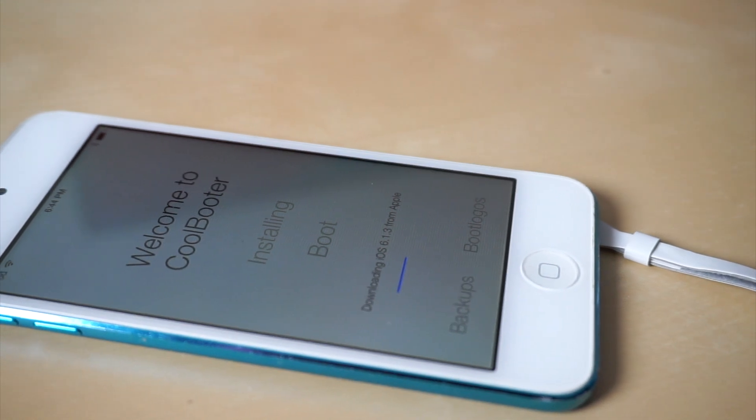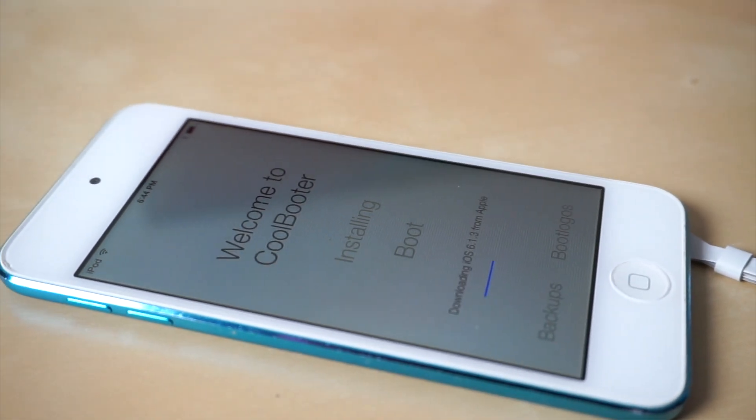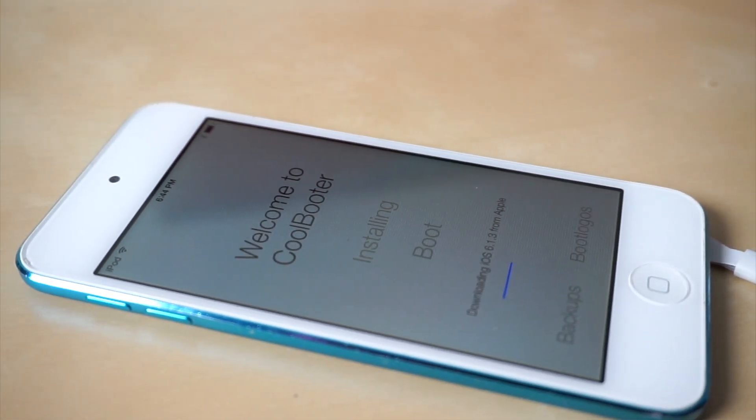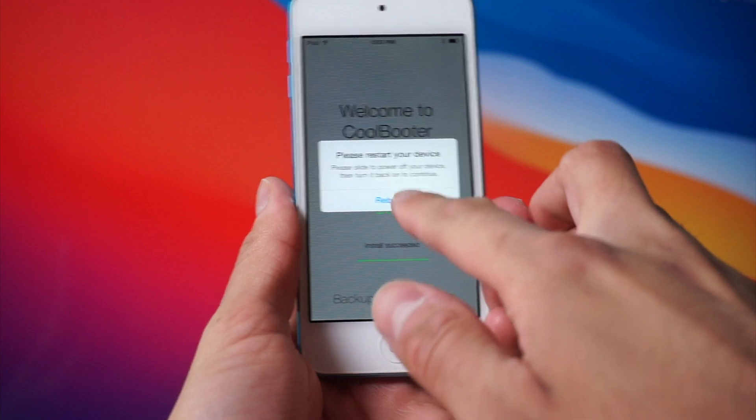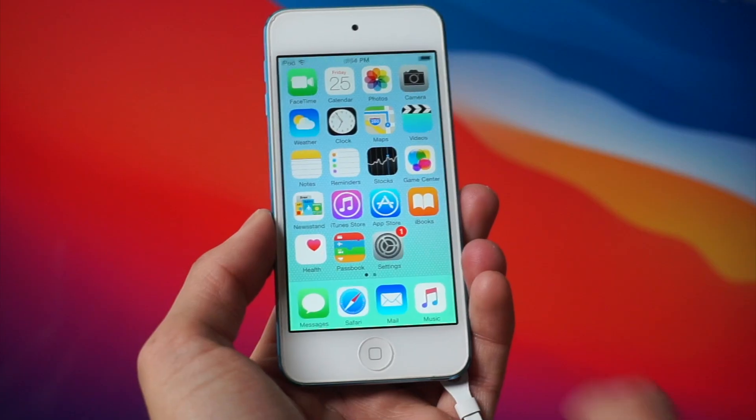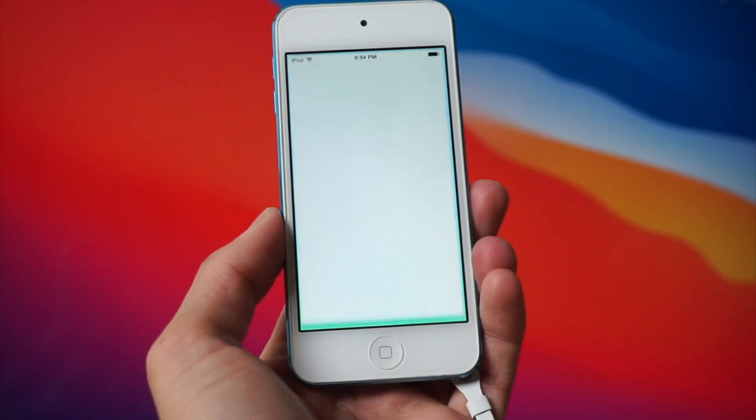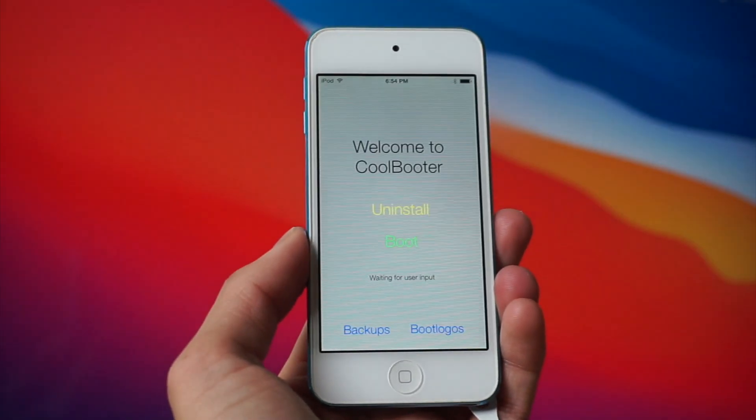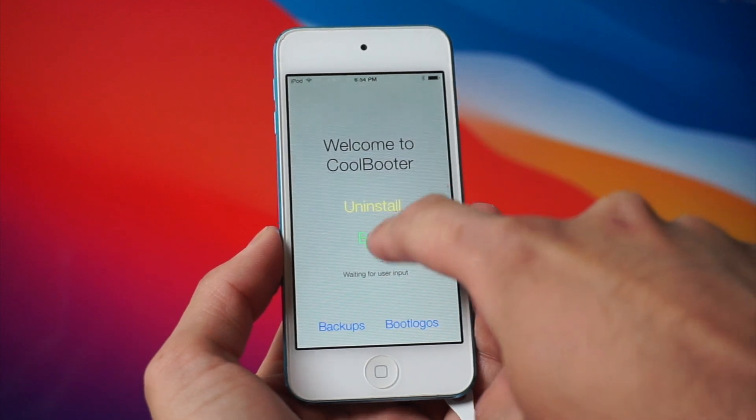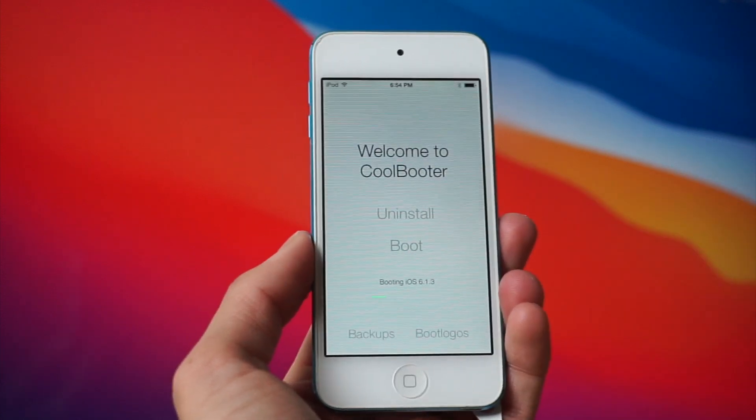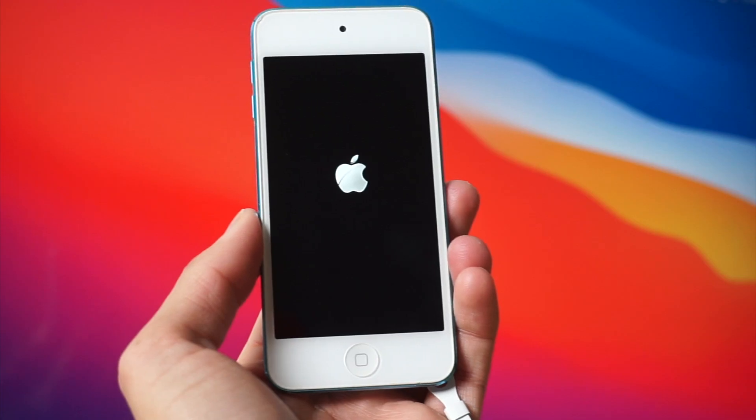The process for installing iOS 6 should take like another 20 minutes. Eventually the software is going to ask you to restart the device and it's going to restart back into iOS 8 again. Once you're on the home screen of iOS 8, we want to open up Coolbooter again and click on the button that says boot.